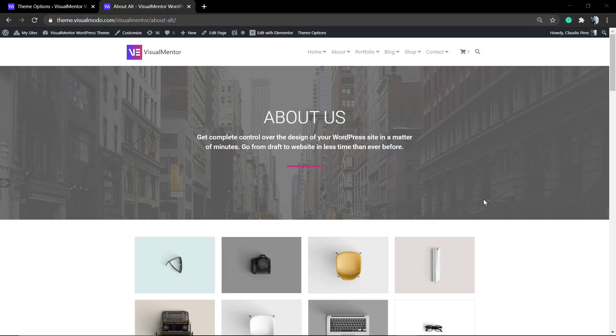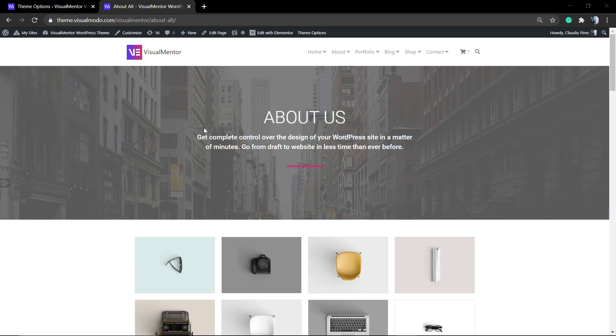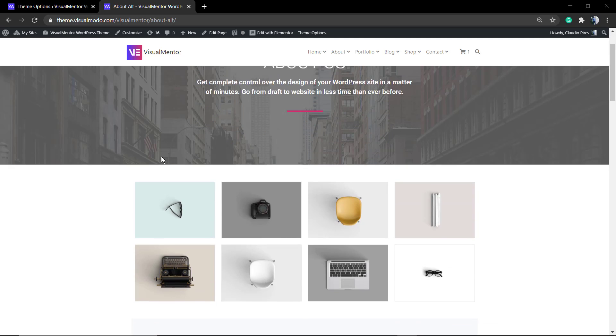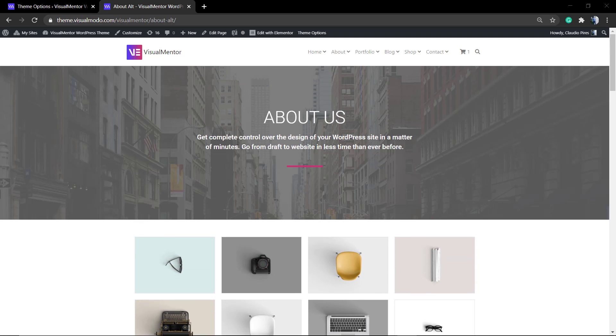What's up guys, here's Claudio from VisualModo WordPress Themes. In today's video we're going to learn how to add background images into Elementor WordPress plugin, images that can be displayed like this one into the About Us section.